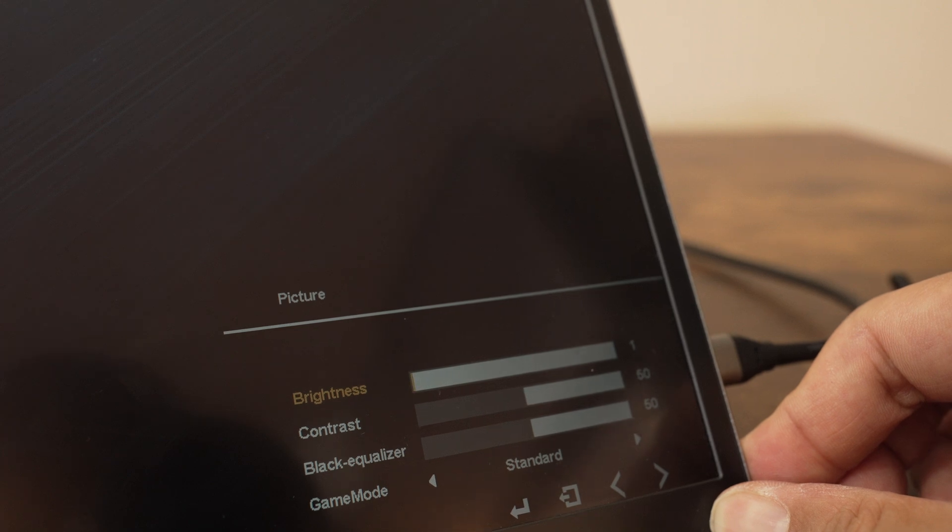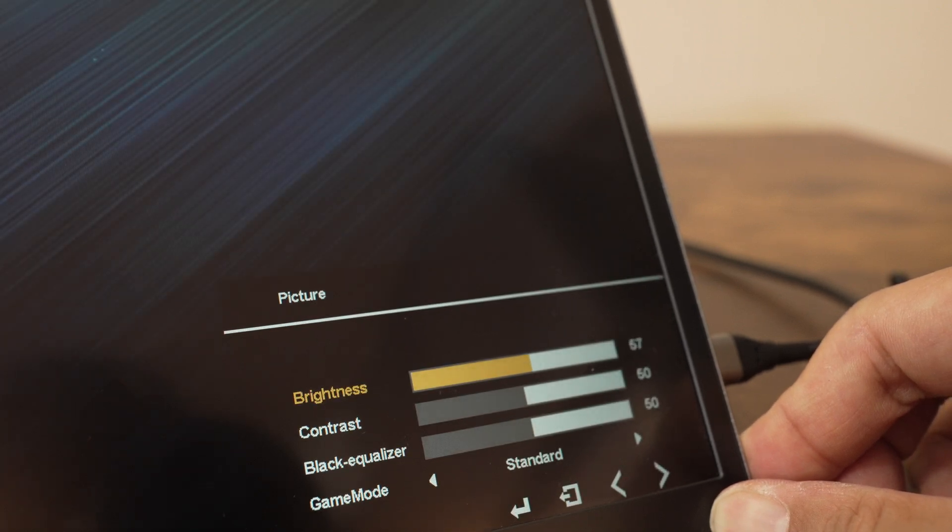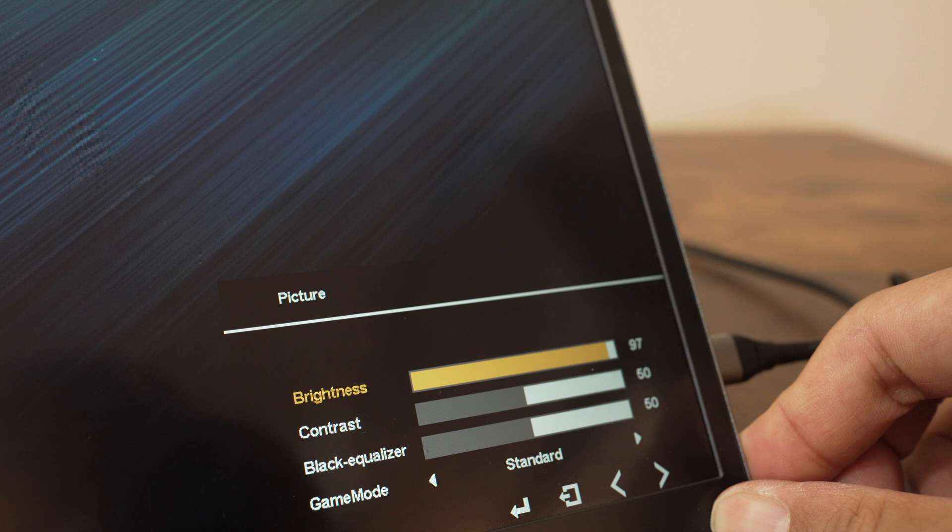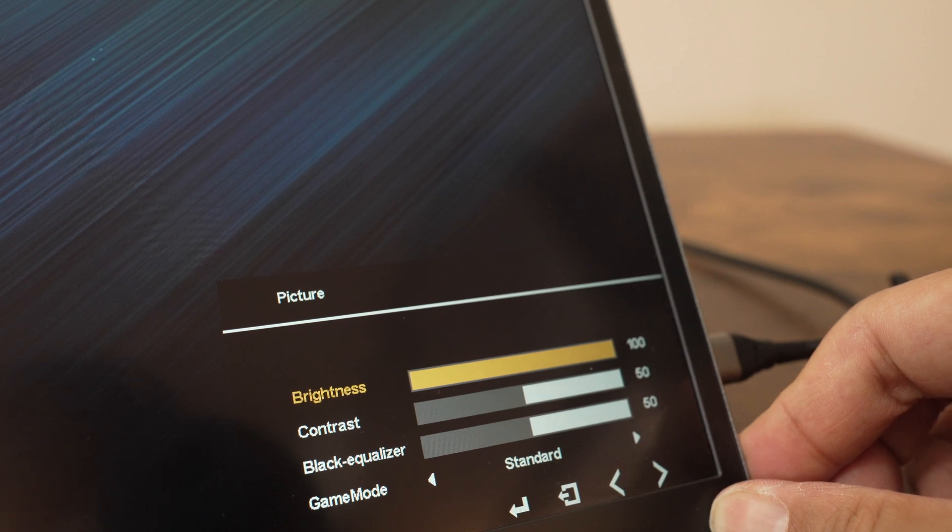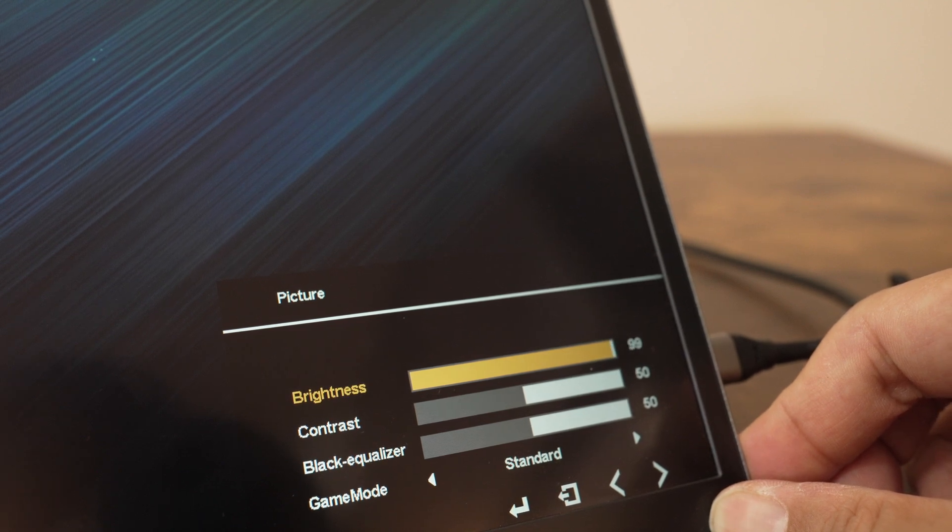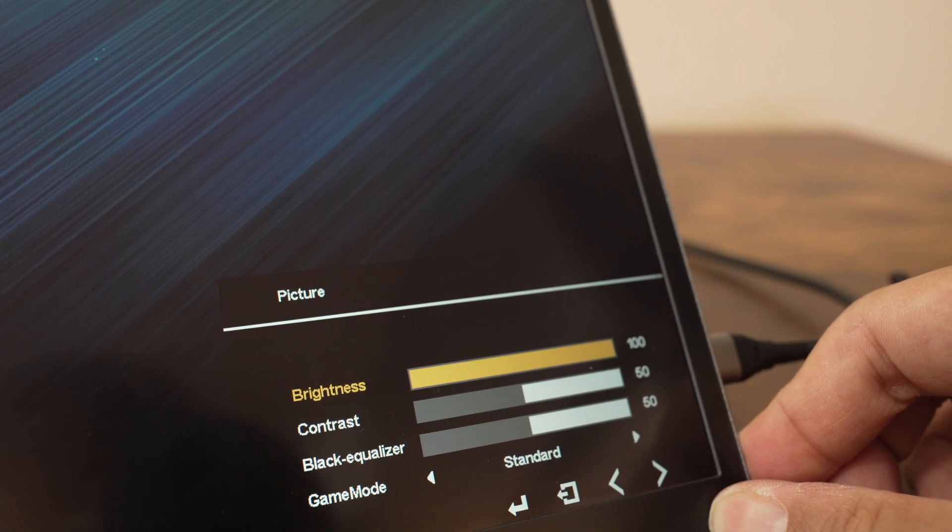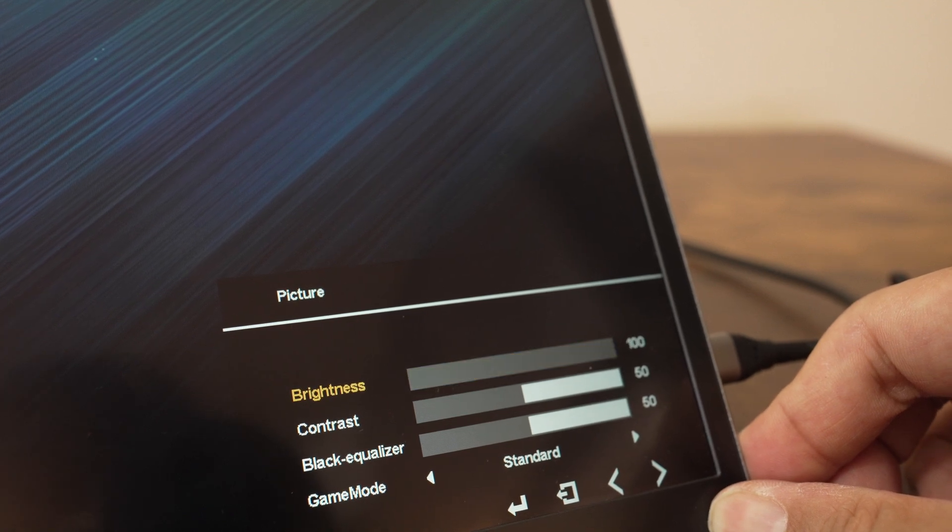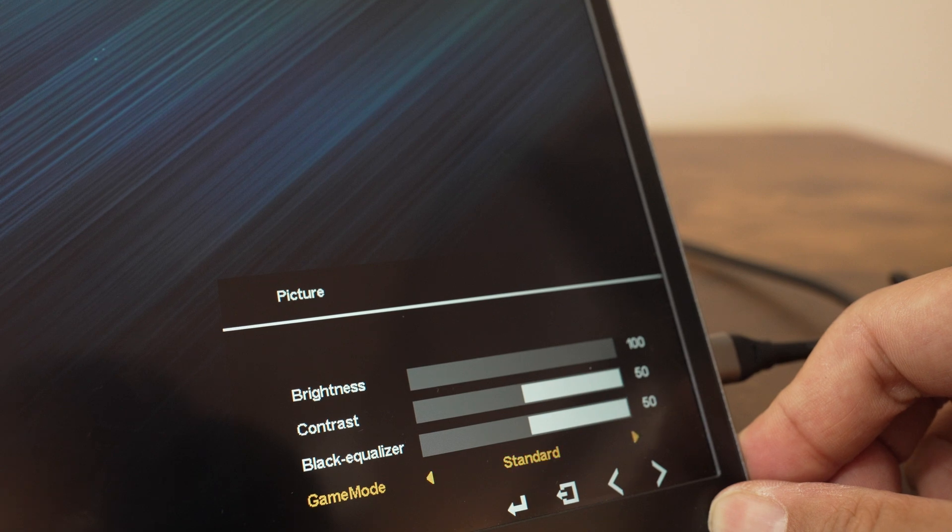My major issue with this tablet is the brightness. Even at its brightest, I feel it's not bright enough. It's workable indoors when using it on its own, but really bad if you have it connected to a laptop as a second screen, and the laptop screen is much brighter. Don't even think about using it outside on a sunny day.